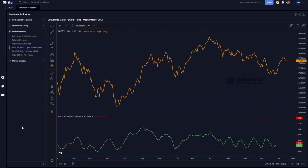Hi, welcome to Strike. In this video, we'll be explaining the use of derivatives data-based sentiment indicators. The first, simplest, and most common indicator is called the Put-Call Ratio.